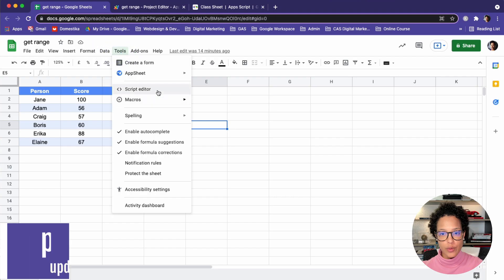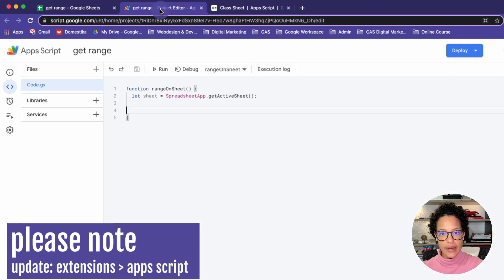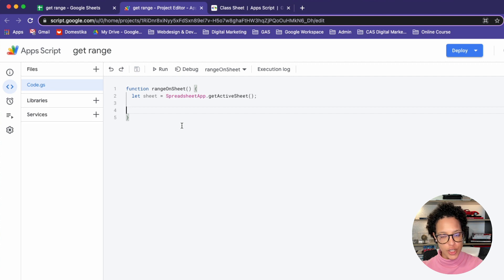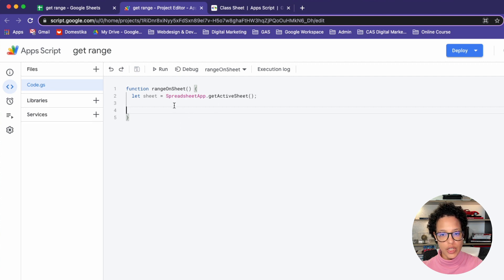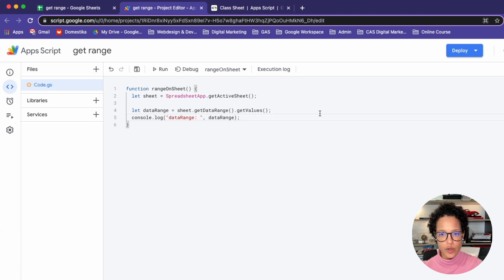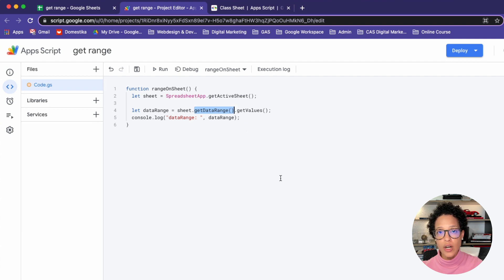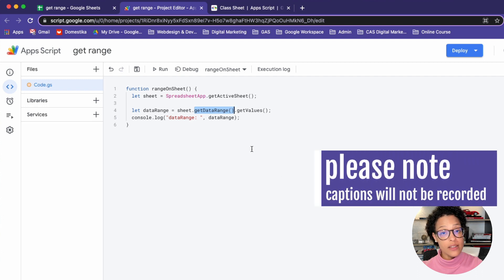Head over to the Script Editor if you want to follow along. I already have it open here and I've renamed the placeholder function to range on sheet. The very first step is to access our sheet. So here we're accessing the active sheet and we're storing it in the sheet variable. Let me go ahead and get the code snippets that we will be using. Let's start out with the first one. We're going to use the GetDataRange method, and it's going to give us back whatever cells contain any values.